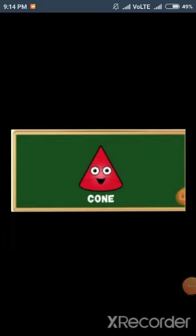Children, this is cone shape. Let's spell it. C-O-N-E, cone.